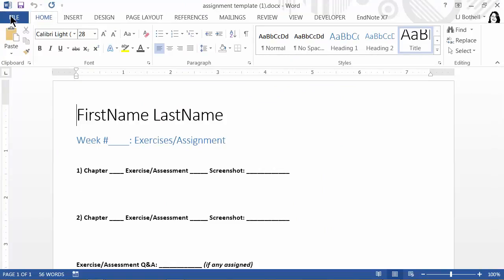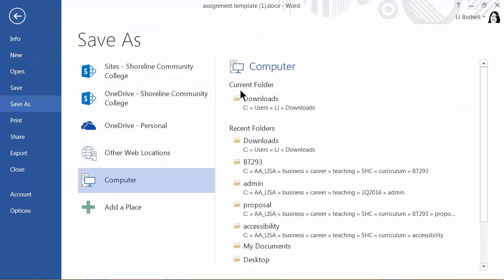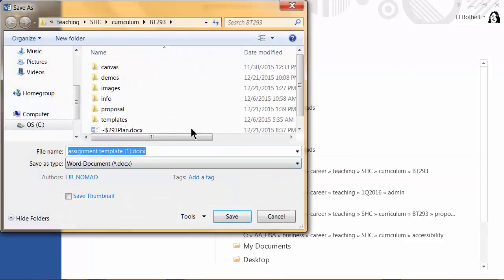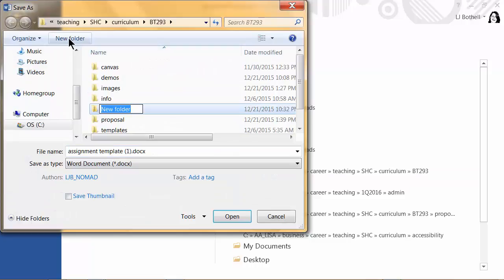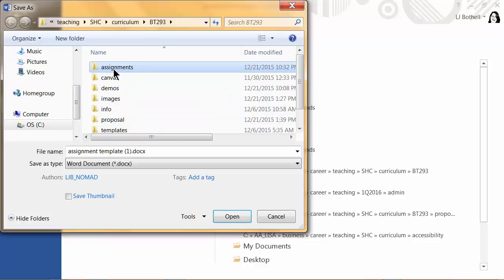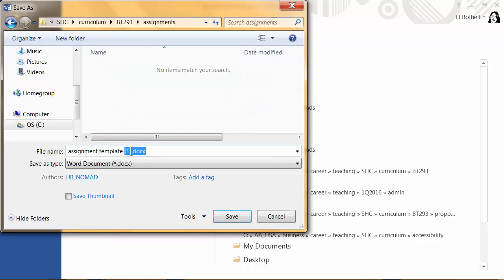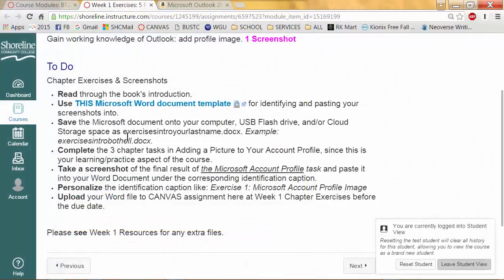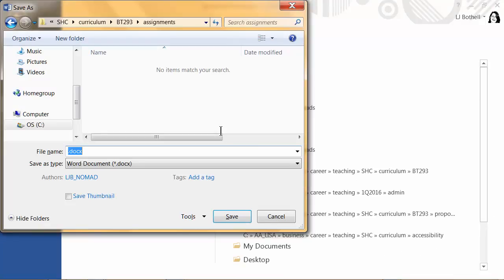I'm going to go File, Save As, and go into my computer. Let's say I have a BizTech 293 folder — I'm going to go in and make sure I have an Assignments folder. I want to call it Exercises Intro Your Last Name. Note that you don't actually leave it reading 'your last name' — you put your own last name in. So mine would be Exercises Intro Bothell.docx. Save.